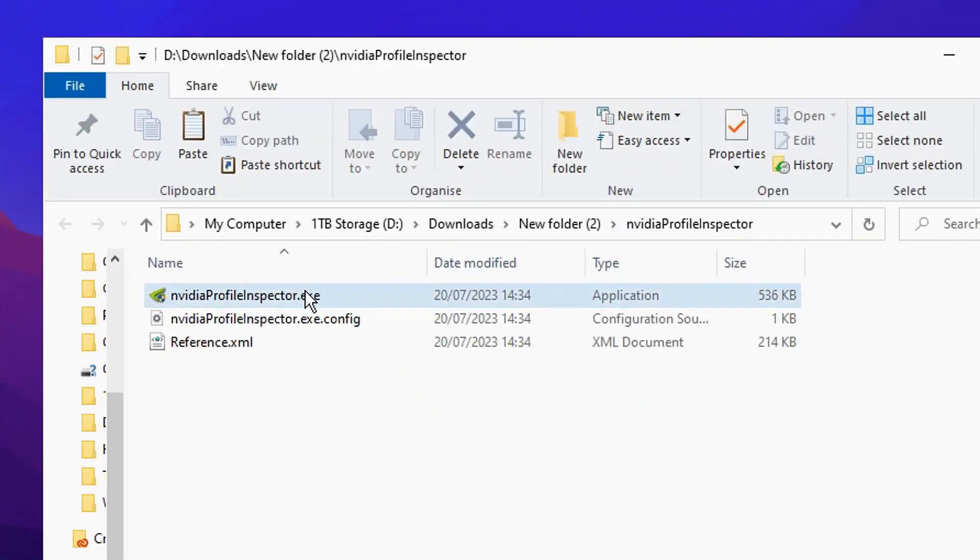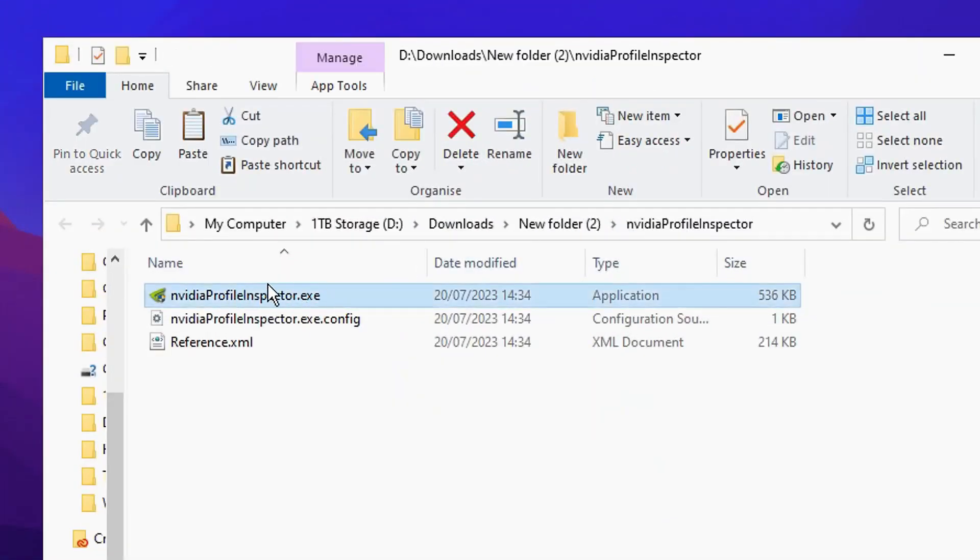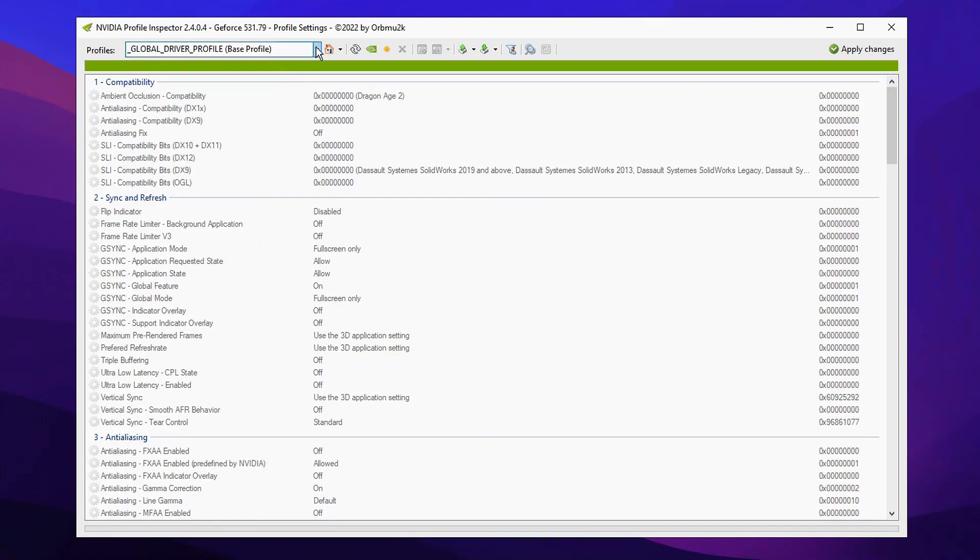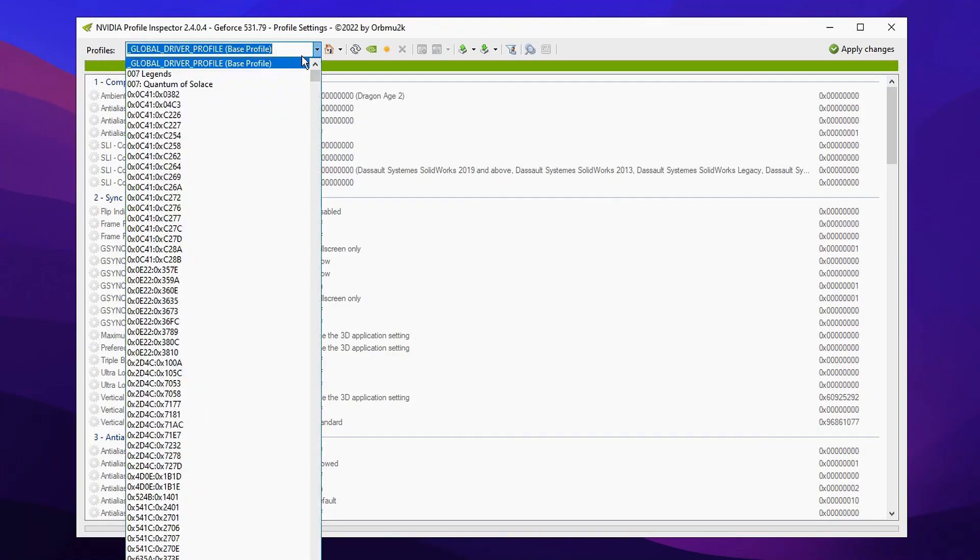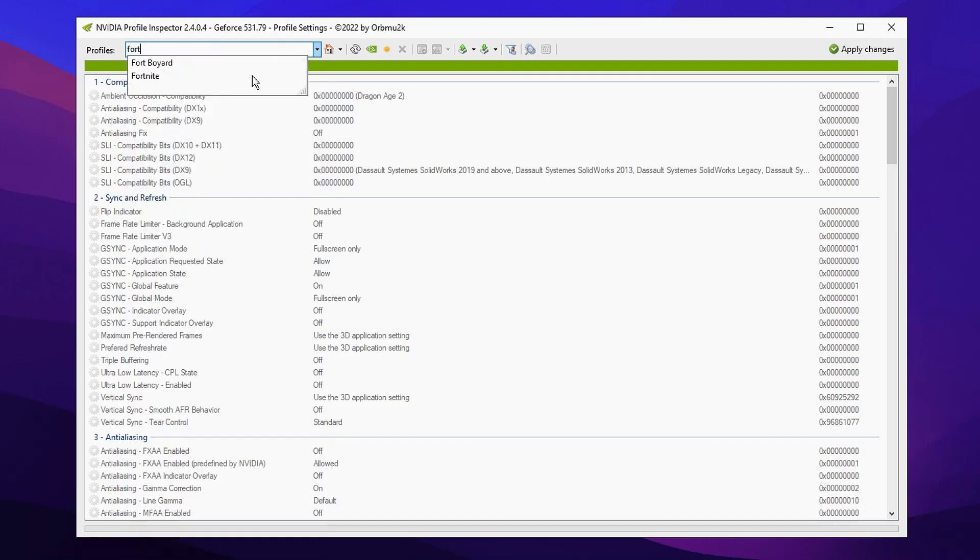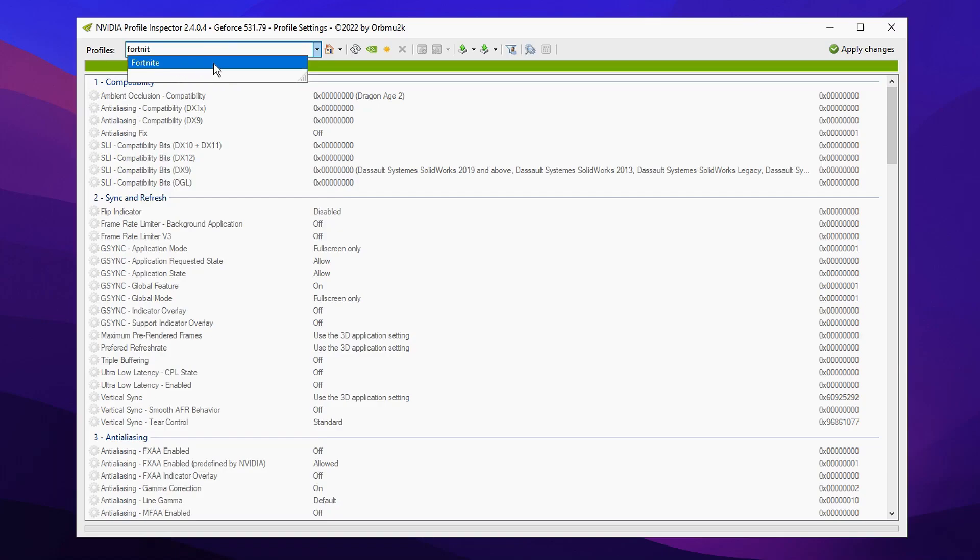Now you can see after it's been extracted, we can open the application itself. Just double-click on NVIDIA Profile Inspector. To customize any game of your choice, go up to Profiles right here. Click on it and there will be a dropdown. Simply type in any game of your choosing. Mine's obviously going to be Fortnite, so I'm going to click that and select it.